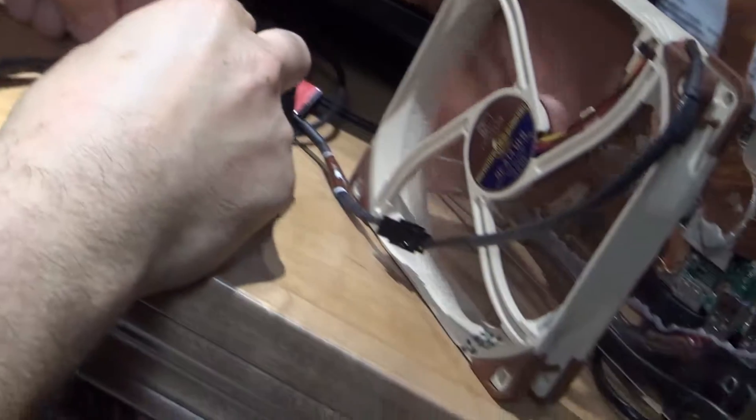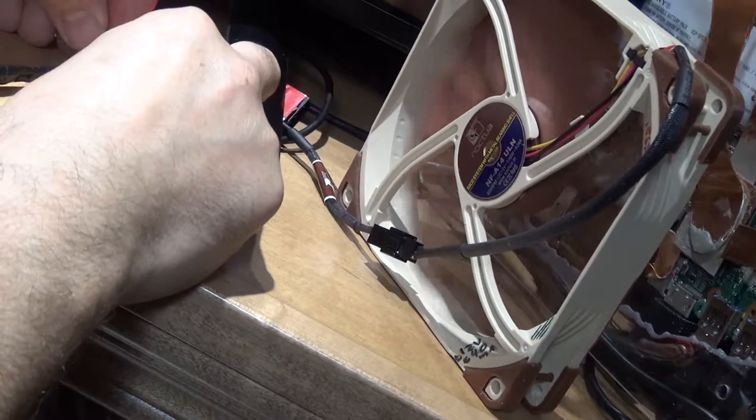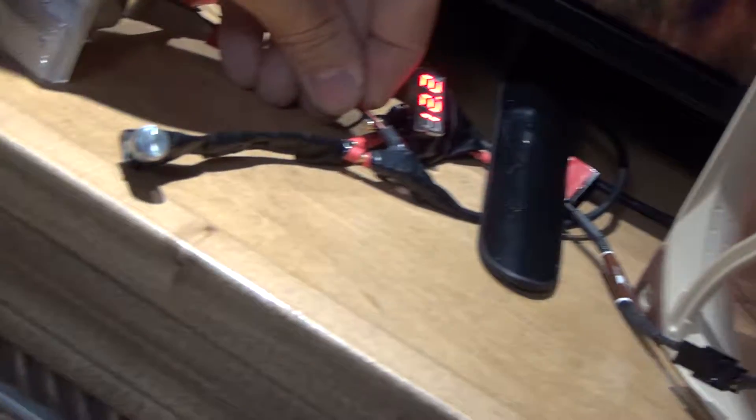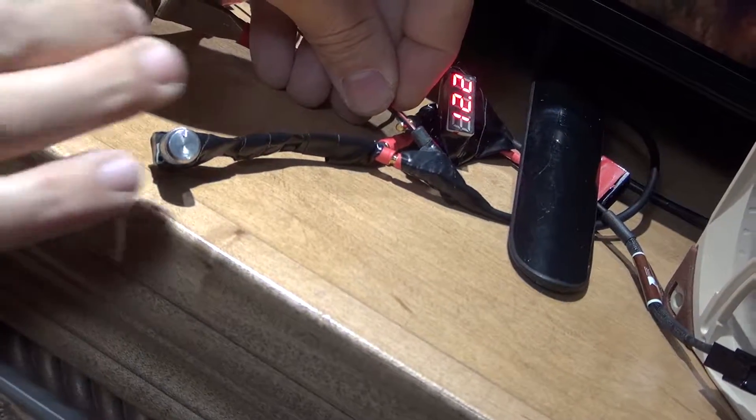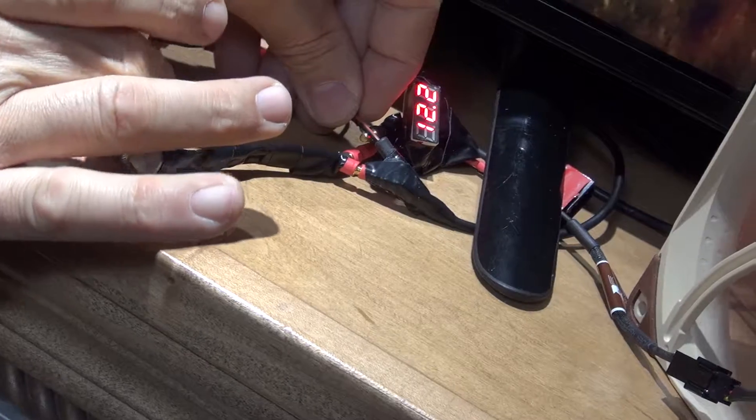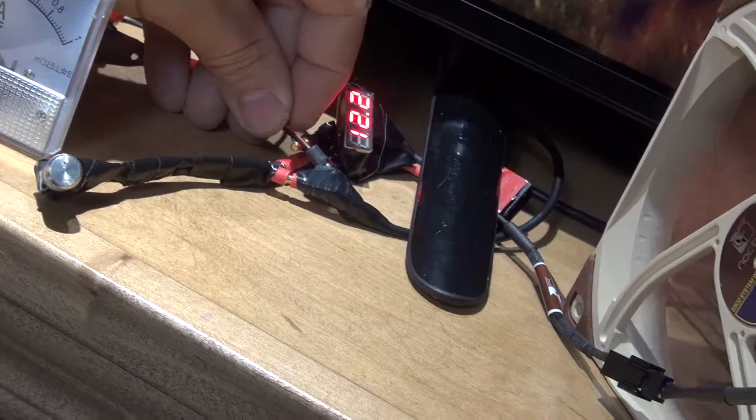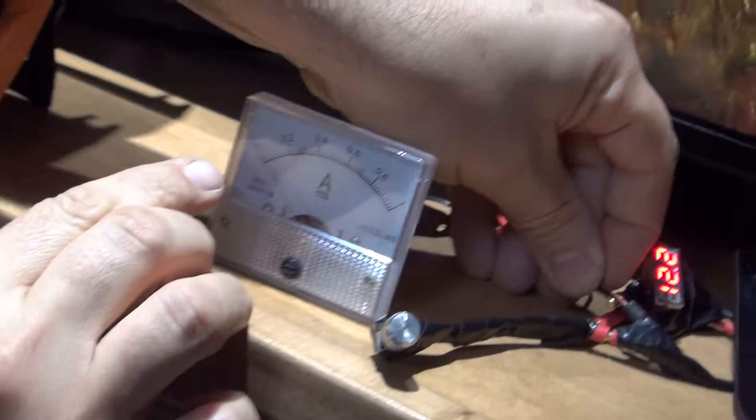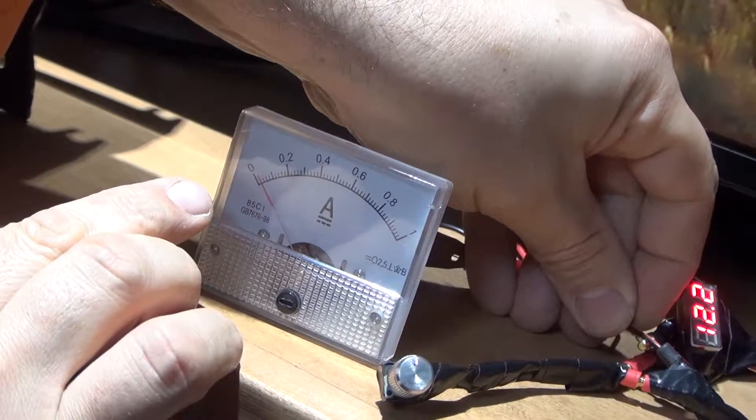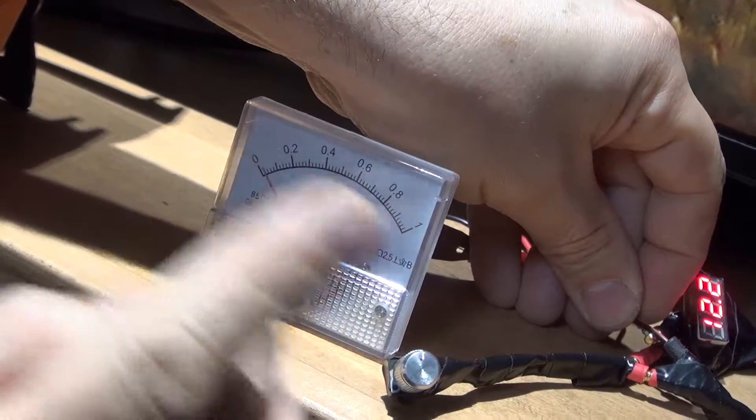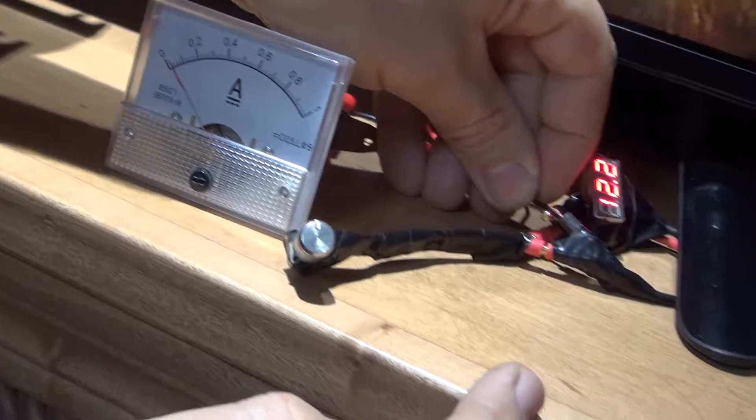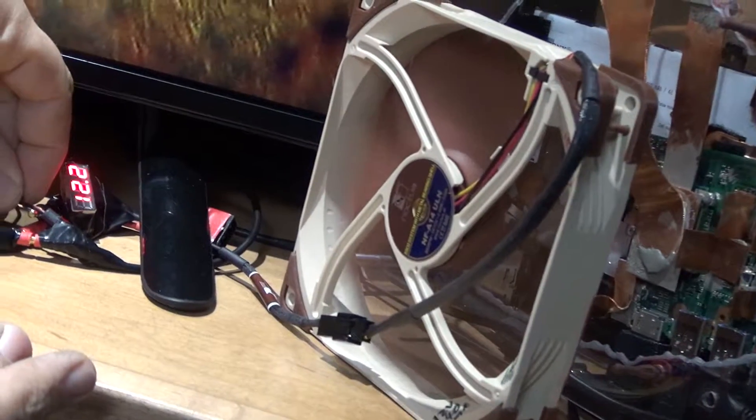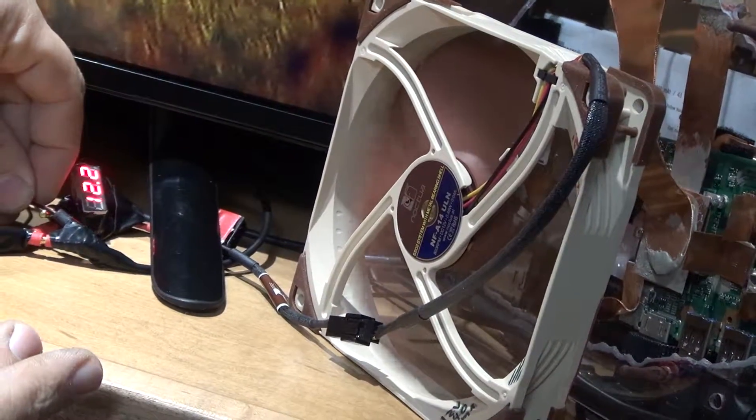Okay, it shows 12.2 volts and it draws only 0.04, this is zero point zero four amps.